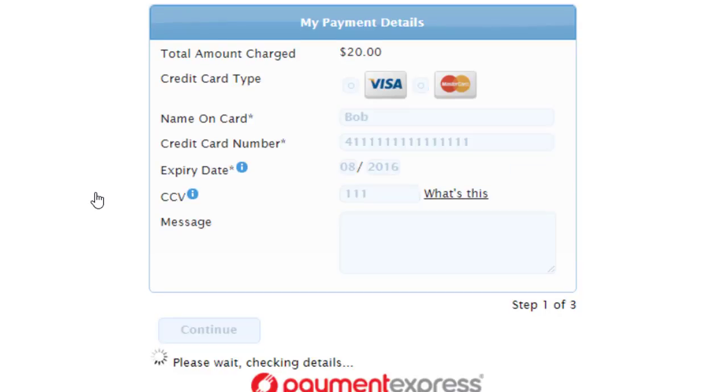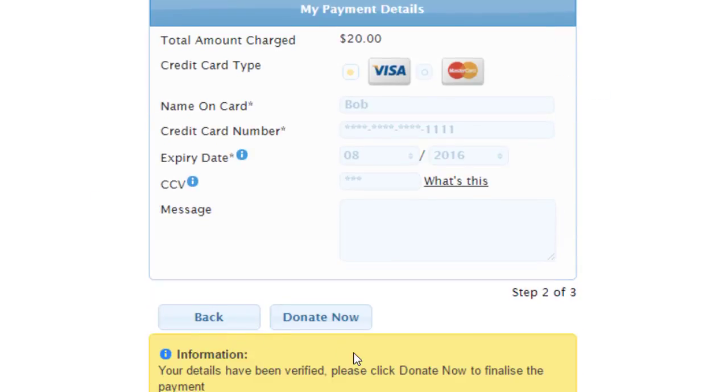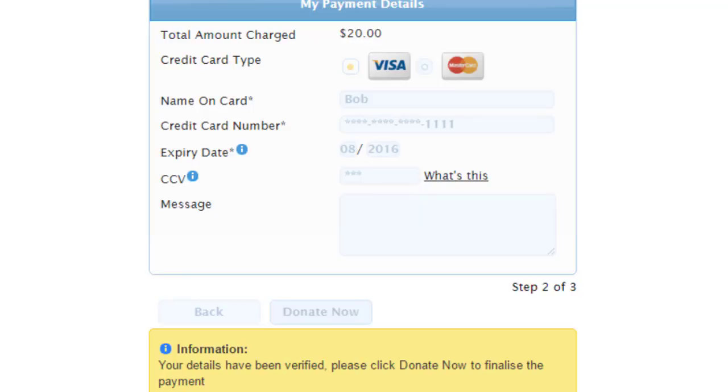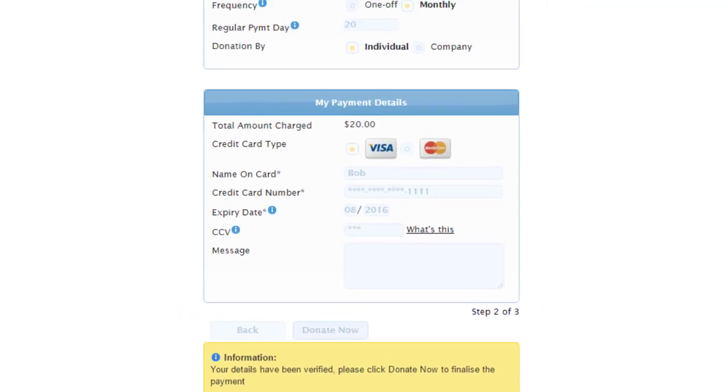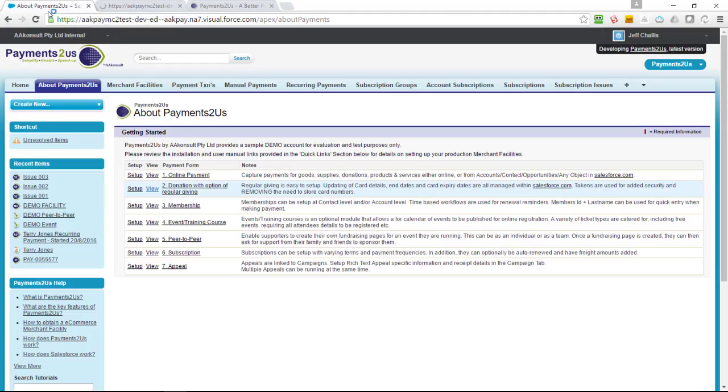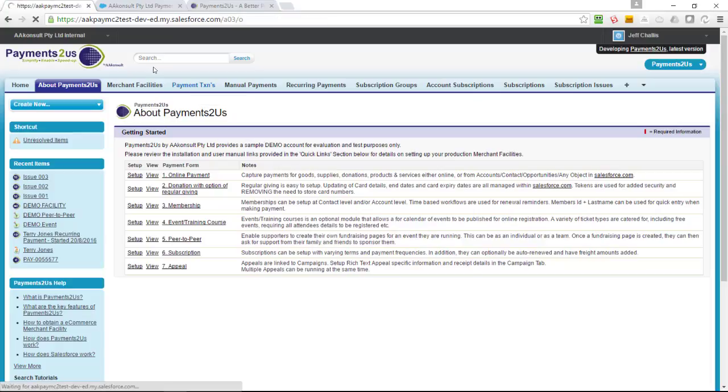When I press the continue button, this writes the payment transaction record right into Salesforce right then. That allows you to use things like validation rules so that you can personalize the data quality on the form to make sure that it meets your needs. You could make things like work or home phone number both optional, but you've got to enter at least one of those two.